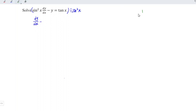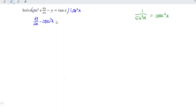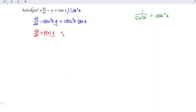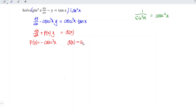Recall that 1 over sine squared x is equal to cosecant squared x. In other words, the second term can be written as cosecant squared x times y, and this is equal to cosecant squared x times tangent x. This is in the form of dy/dx plus P(x) times y equal to Q(x), where P(x) is equal to negative cosecant squared x, while Q(x) is equal to cosecant squared x times tangent x.